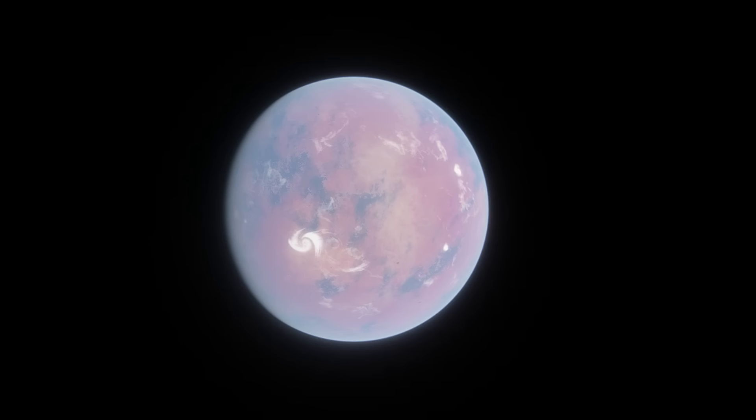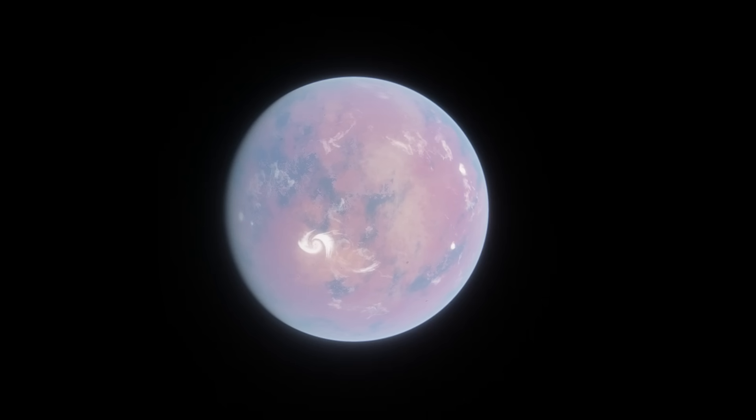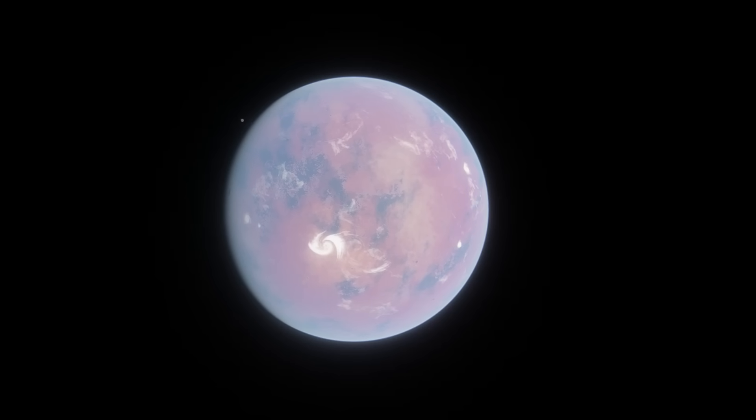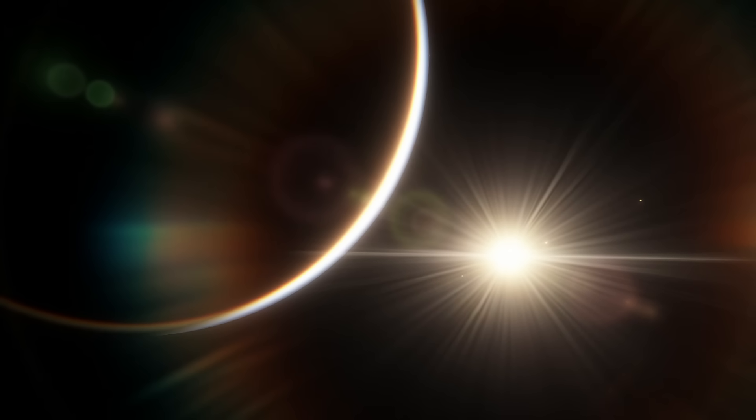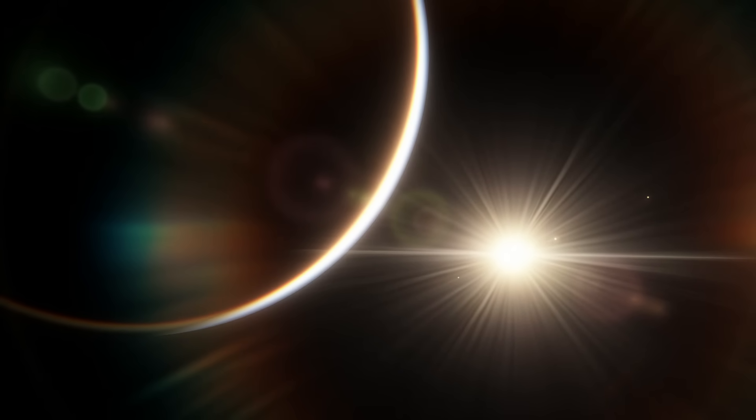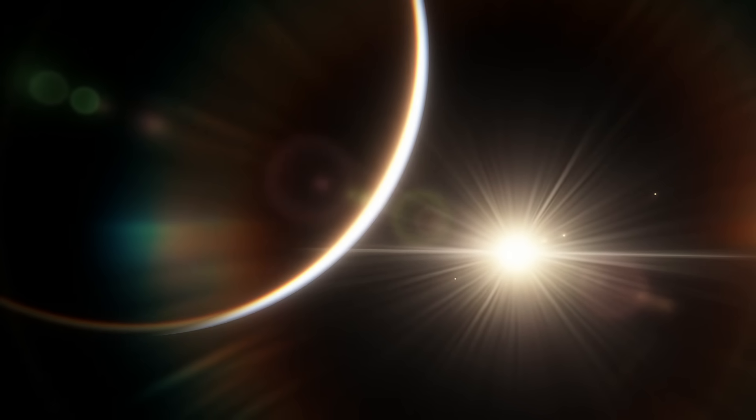Other habitable planets are out there. One day, we will find a truly Earth-like world. I fully believe that. But we just haven't found any yet. Thank you for watching. If you enjoyed, check out my other videos about exoplanets.